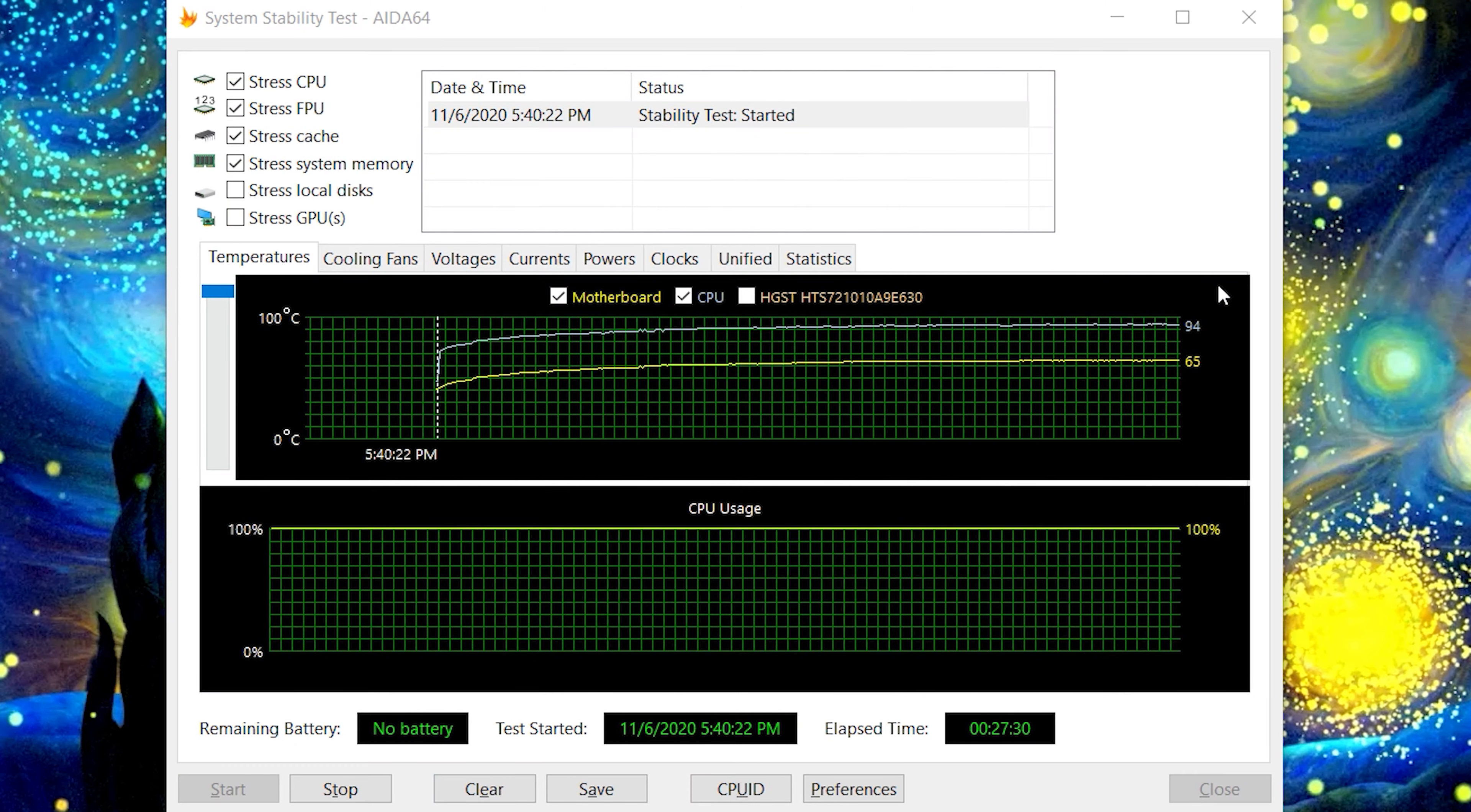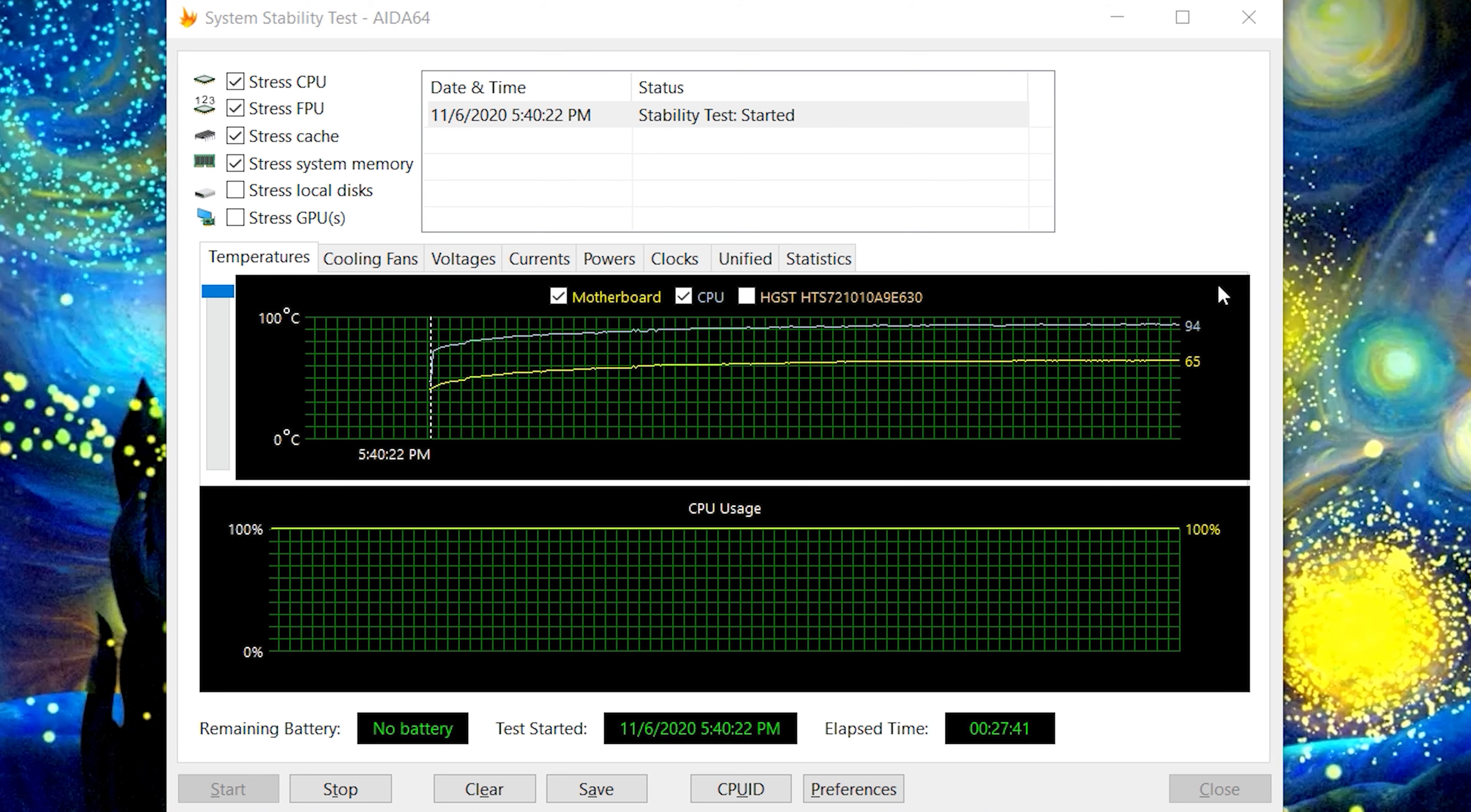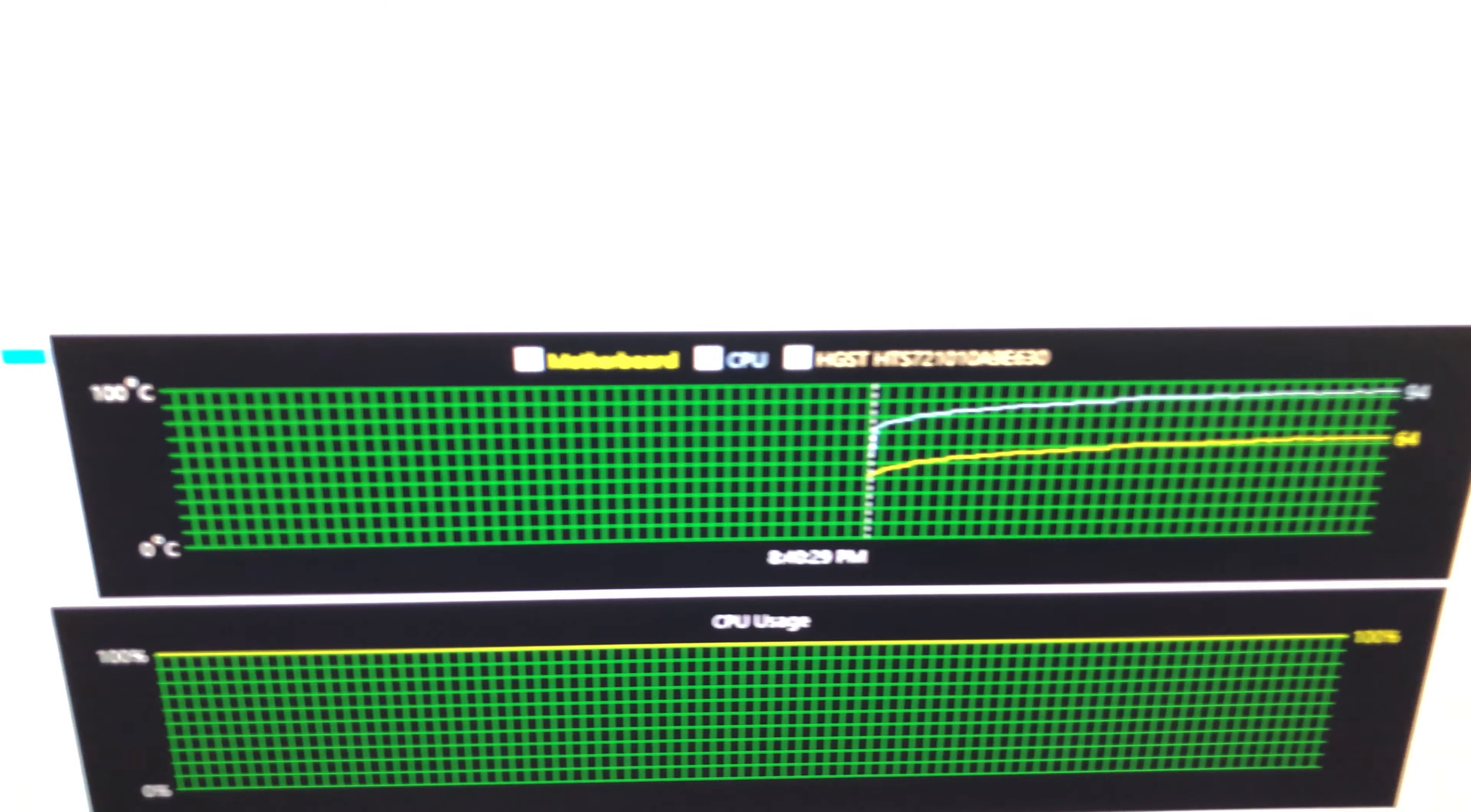With AIDA64 ran for another half an hour, CPU temperature was at 94 to 95 degrees C. I felt there was no improvement compared to the Cryorig C7. I flipped the case so that the CPU chamber would be on top with the hope that hot air would rise and exhaust through the top vent, but nope, no change.